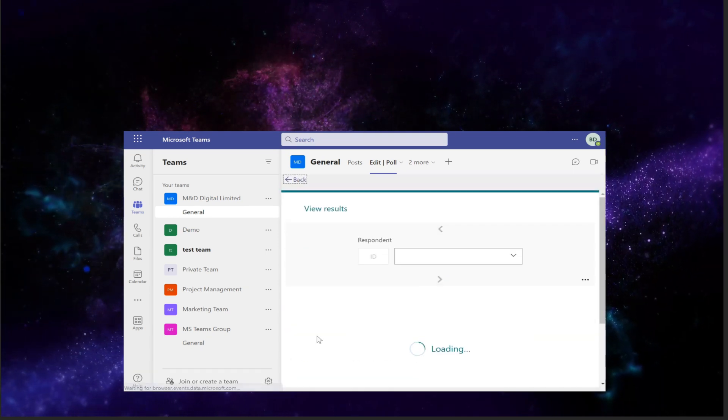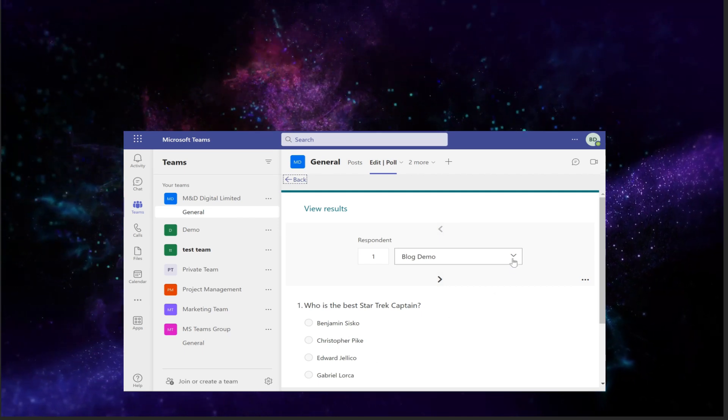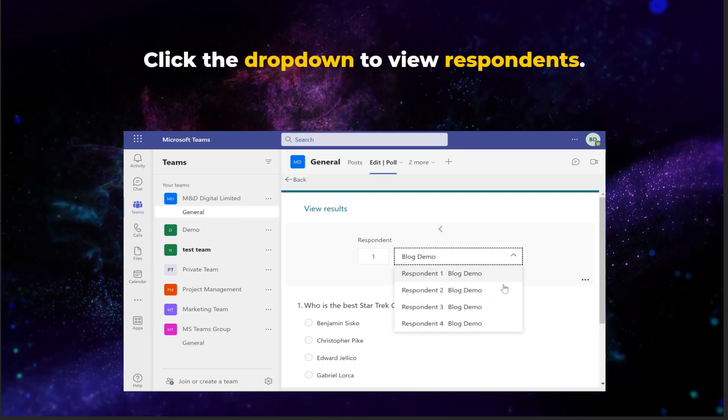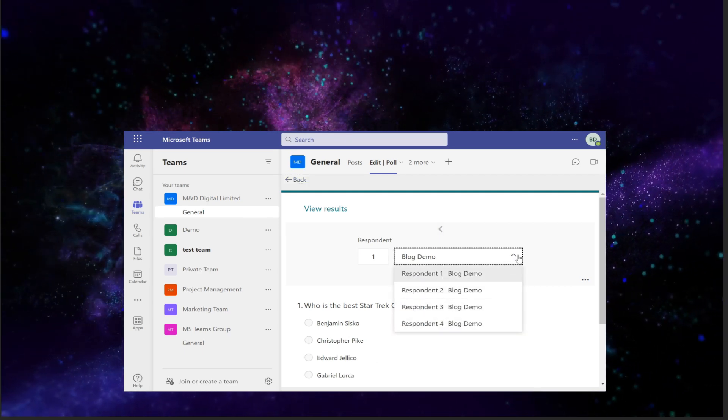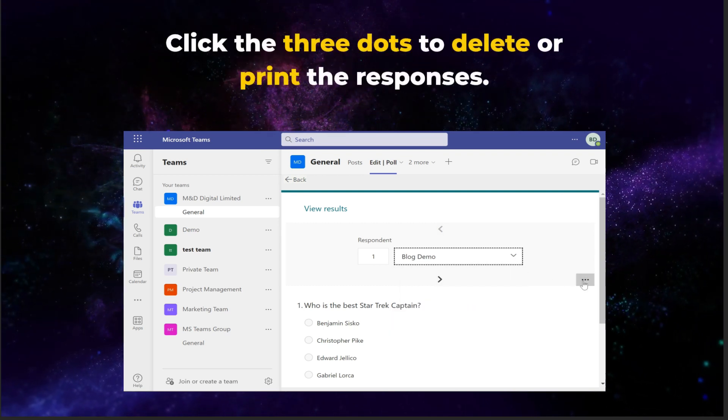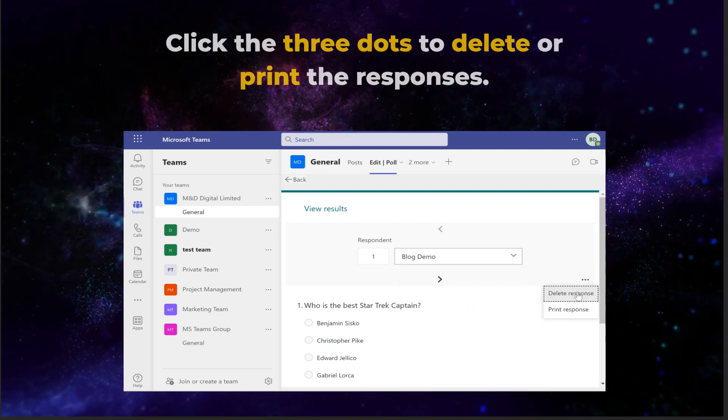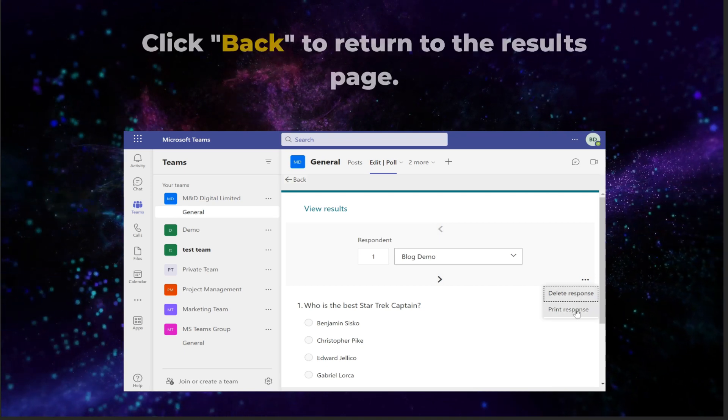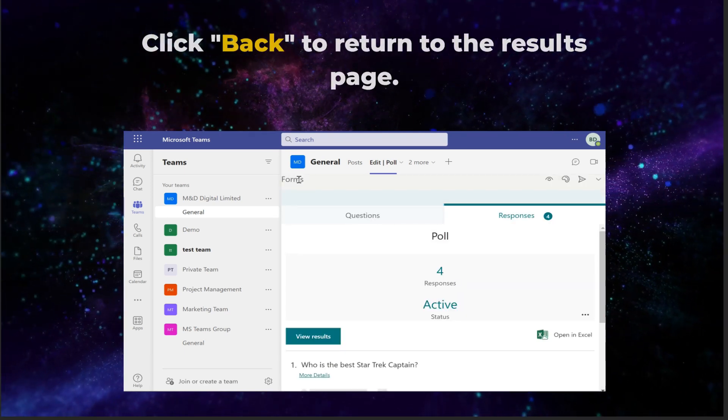First, click the view results button. You can click the drop down to view the respondents, or click the three dots to delete or print the responses. Click back to return to the results page.